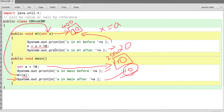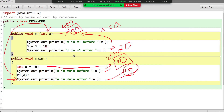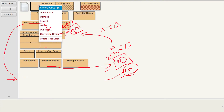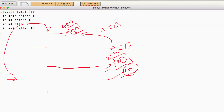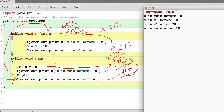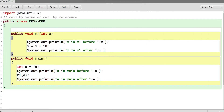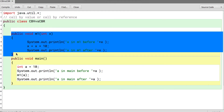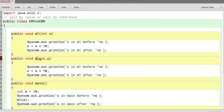What you are passing is just the value of `a`, so this is called call by value. Let's compile and execute to prove it. You can see `a` prints 10, X prints 10, and X in M1 after the change prints 20 — but `a` still prints 10.